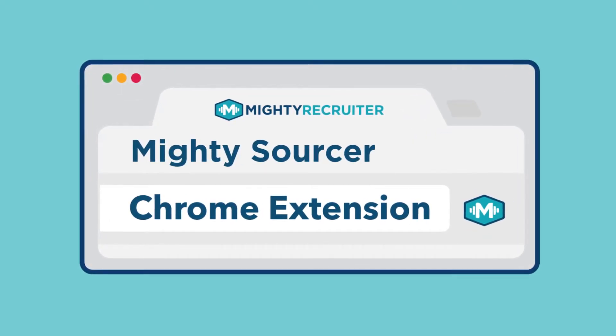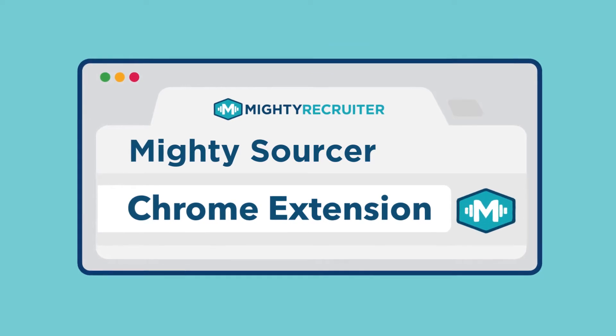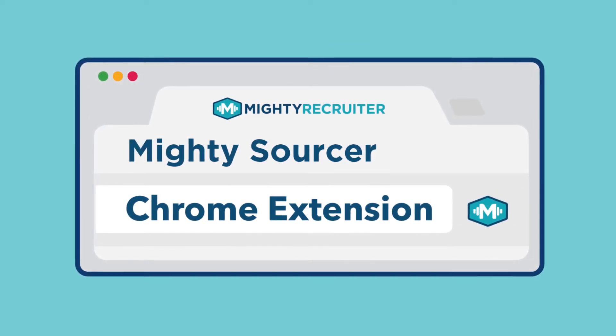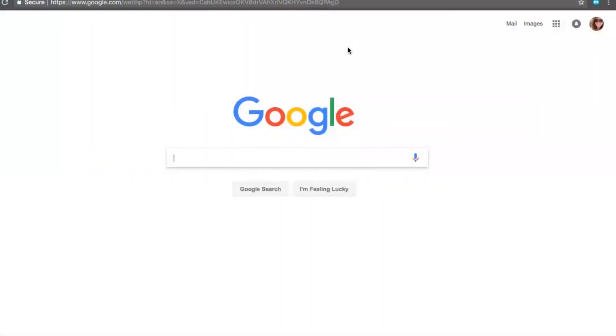Hello, and today I'll be talking about our Chrome extension called Mighty Sourcer. Using our Chrome extension is extremely easy.